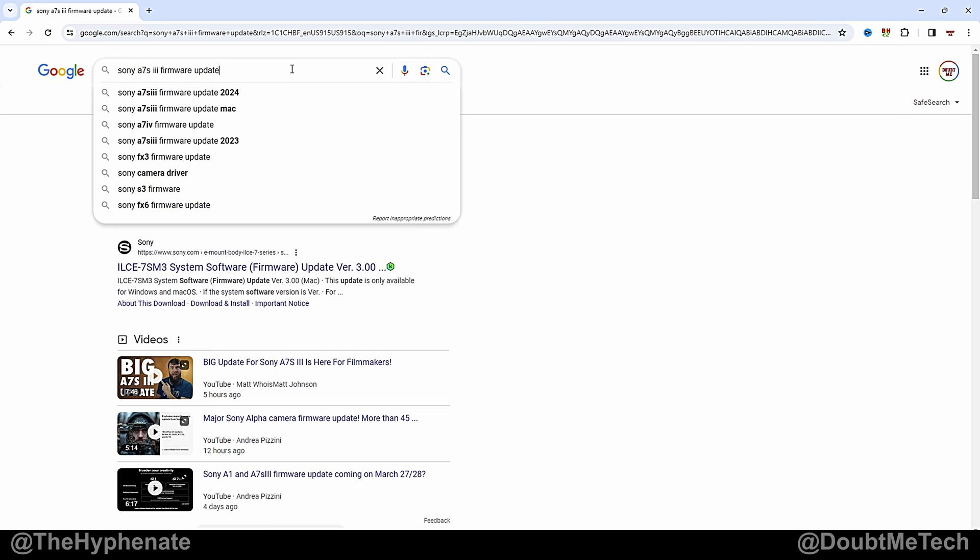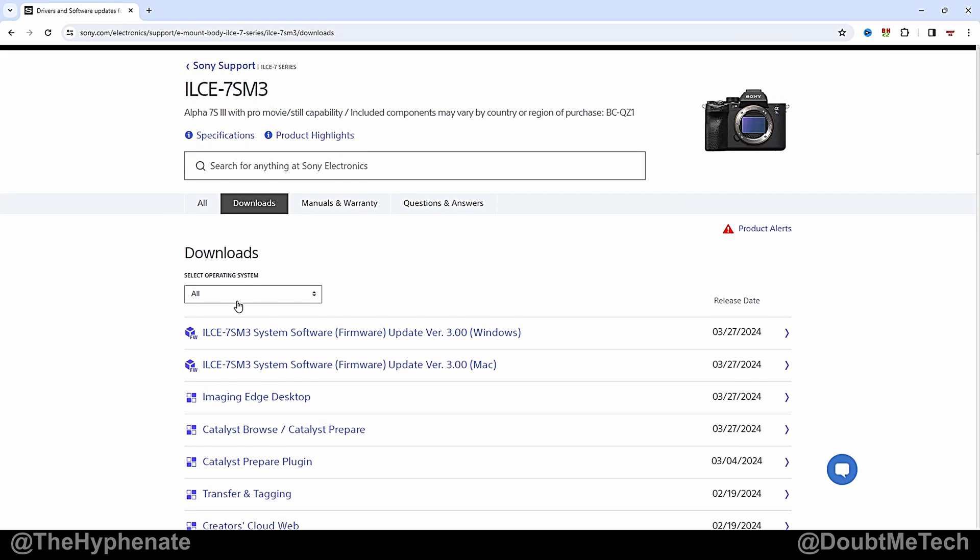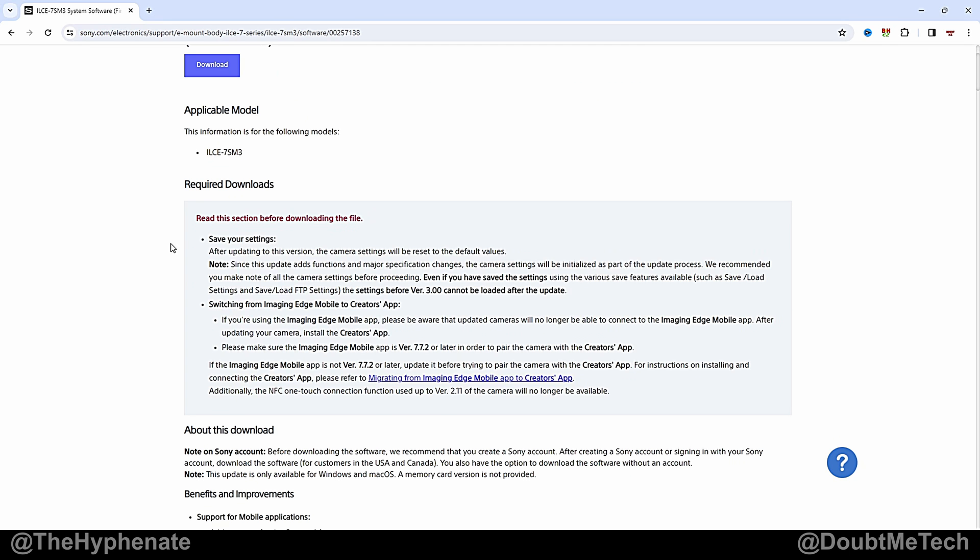Go to your web browser and search Sony A7S III firmware update. Your top result should be something from sony.com and it should say drivers and software updates. Click on that. Now here under downloads you're going to see version 3.0 for Windows and for Mac. For me it's Windows so I'm going to click on that.